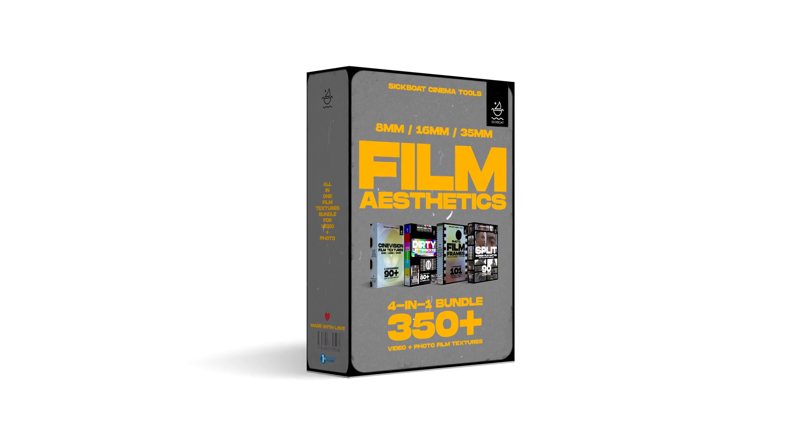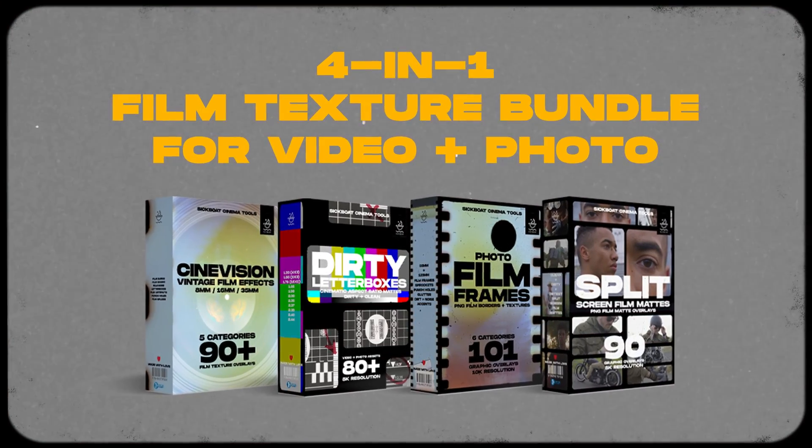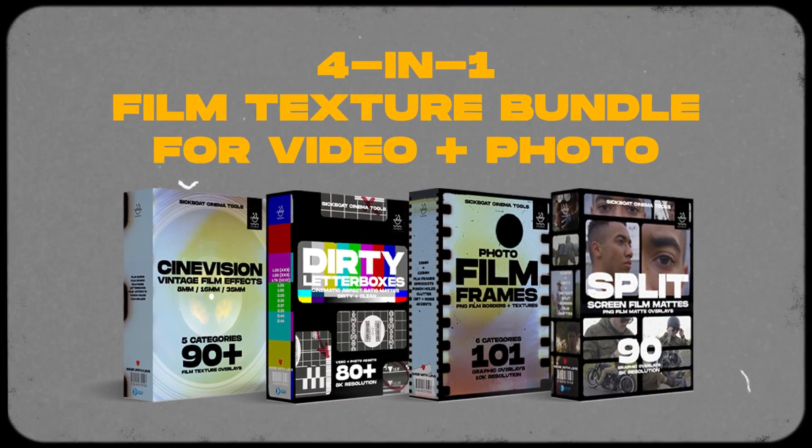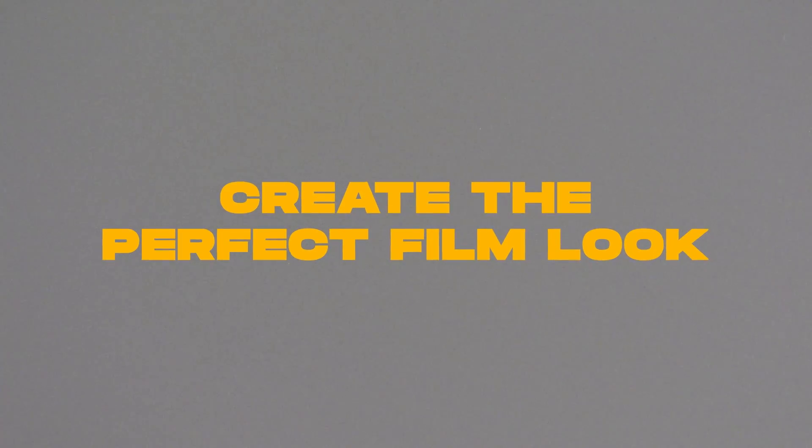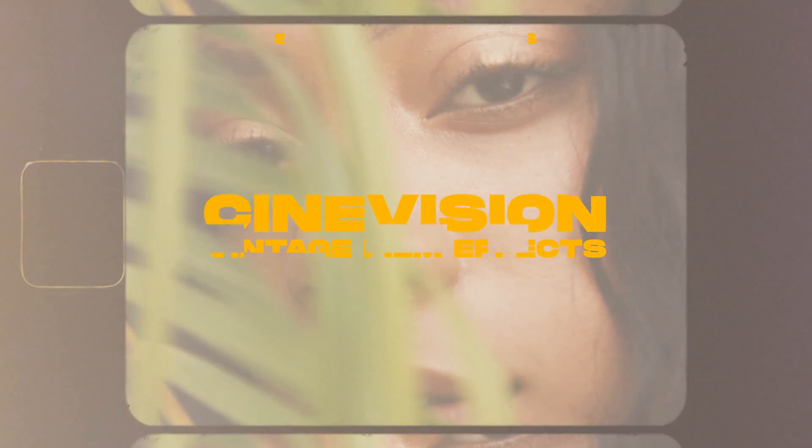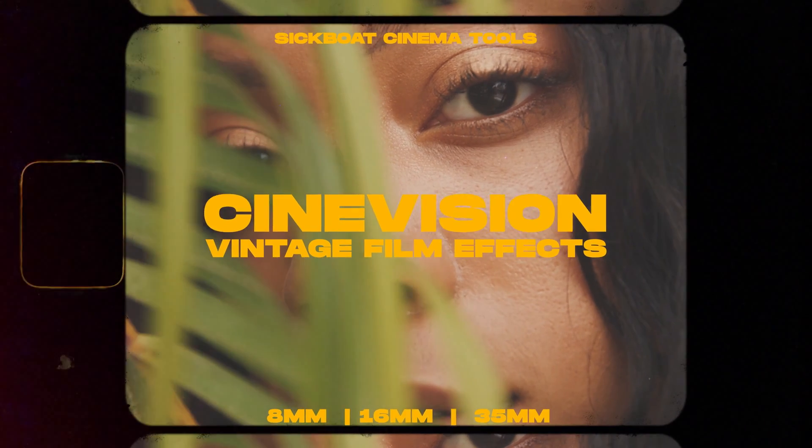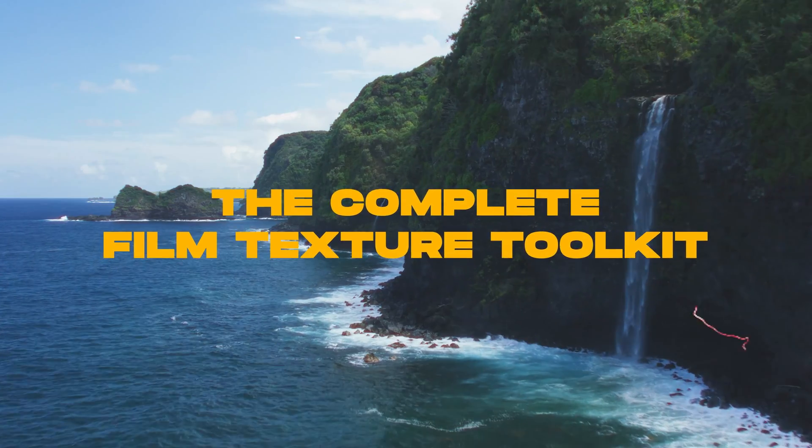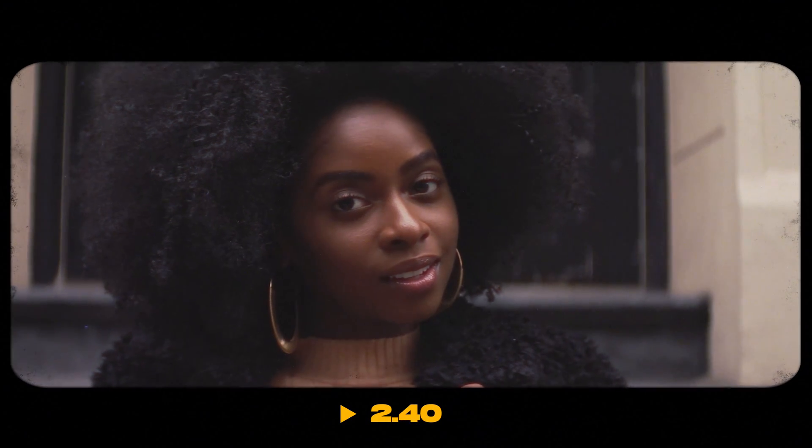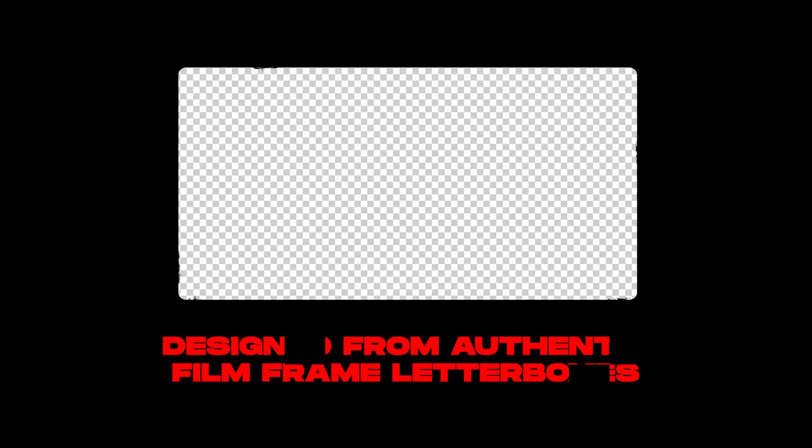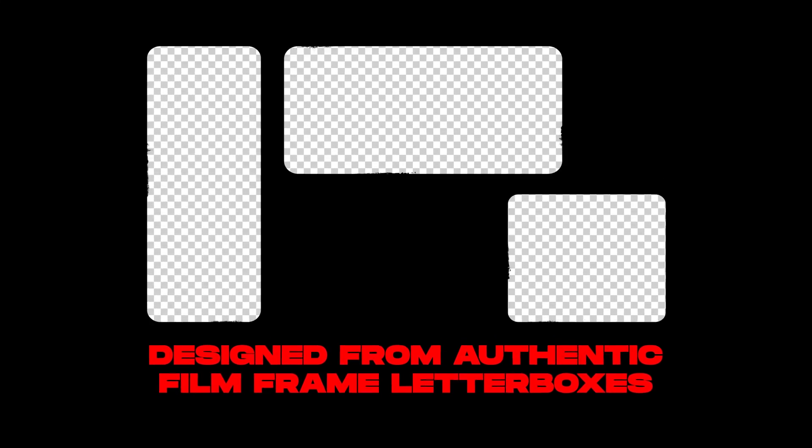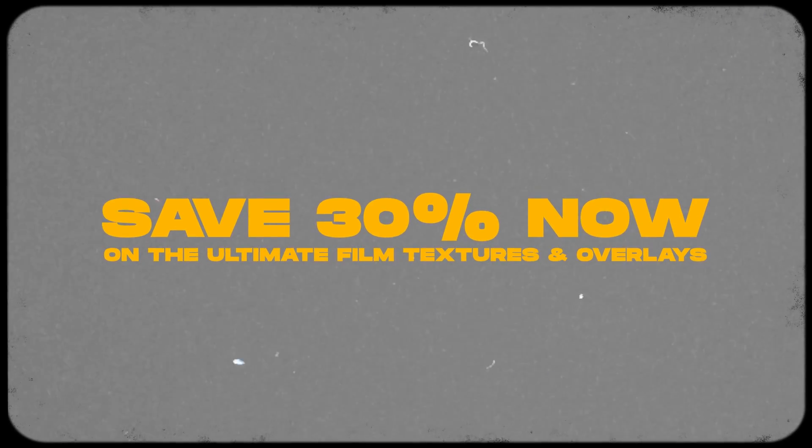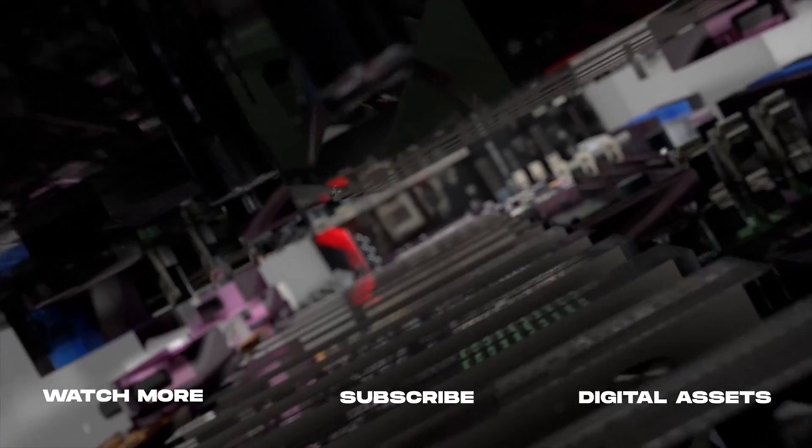We highly recommend checking out the film aesthetics bundle. It's the ultimate film textures toolkit for video and photo to create the perfect film look no matter the medium. You'll get Cine Vision vintage film effects with all the film grains, film burns, dirty letter boxes, photo film frames, split screen film mats - all of it with the film aesthetics bundle. It's one of our best deals on the site.